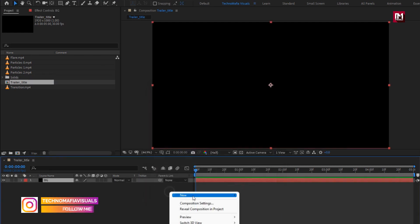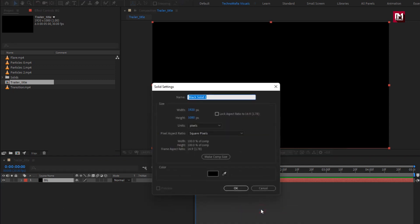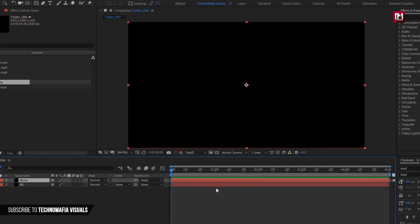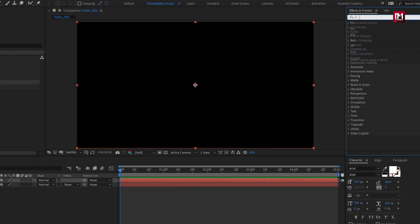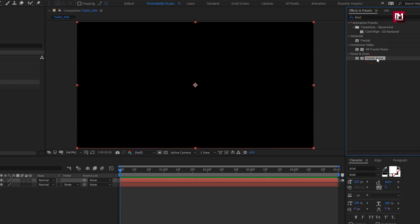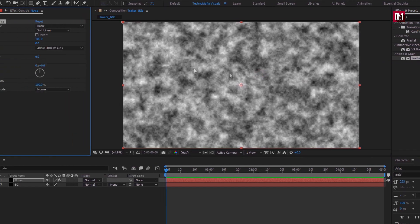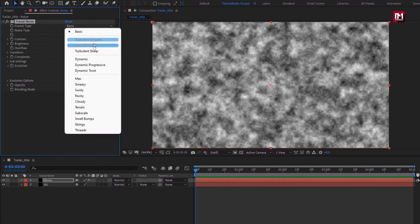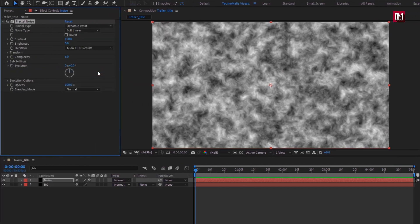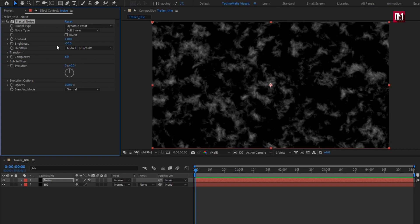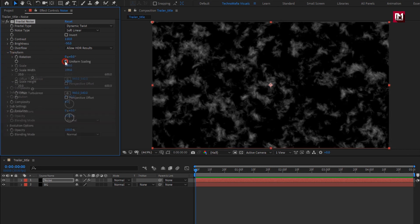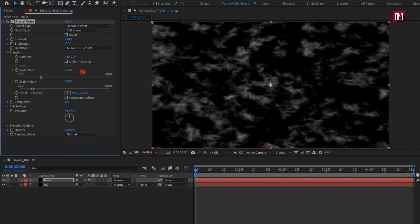Now again create a new solid — this will be our noise layer. In Effects and Presets, search for Fractal Noise and add it to the noise layer. For Fractal Noise, set fractal type to Dynamic Twist. Slightly increase the contrast, then set brightness to minus 50. Now in Transform, uncheck Uniform Scaling and increase the scale value as shown.